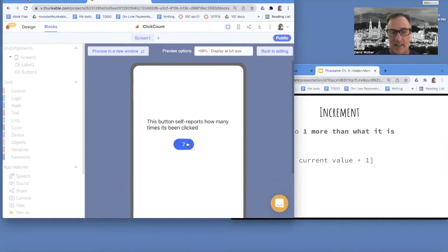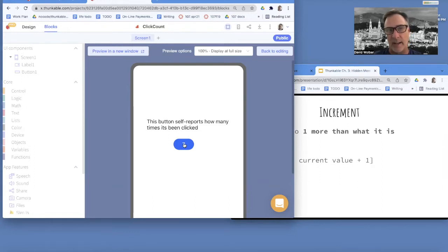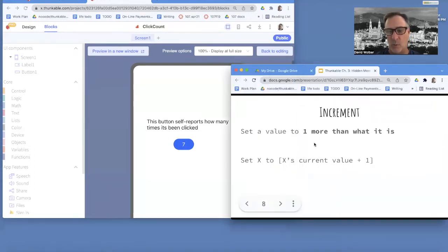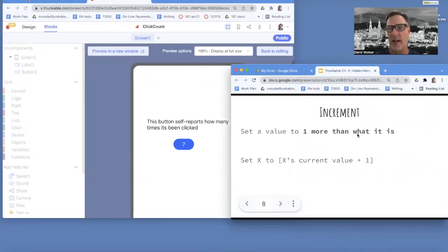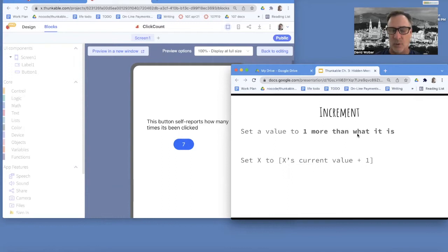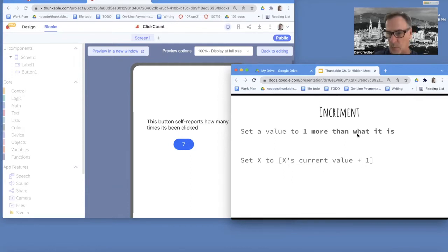And the key is, every time the button gets clicked, we change the value on it so it's one more than what it was. So you're not setting it to seven or setting it to 14. You're setting it to whatever it was plus one.